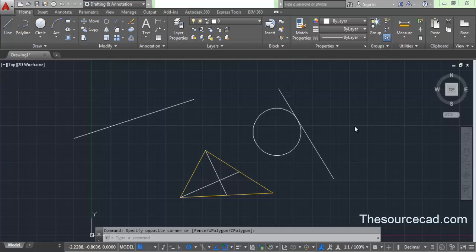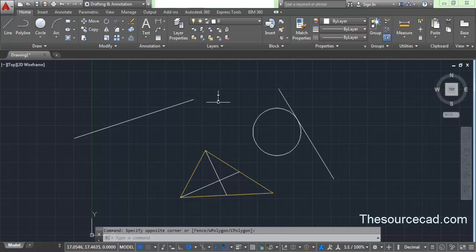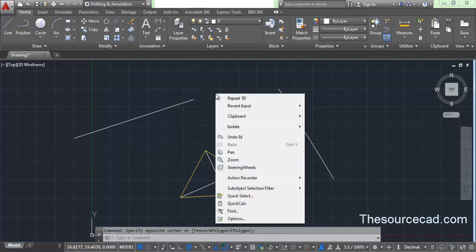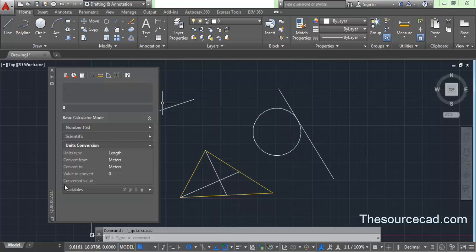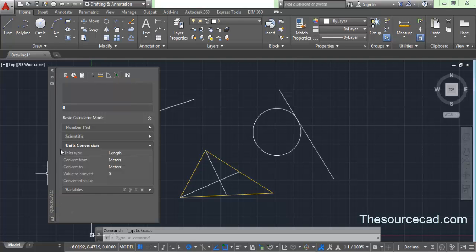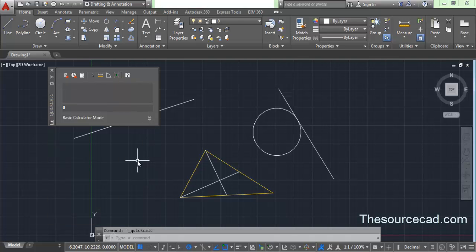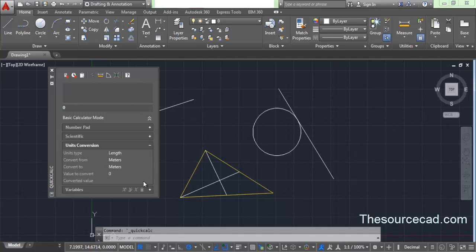From now on I will call it only 'the calculator.' To activate the calculator in AutoCAD you need to right-click on the drawing area. Right-click anywhere and on this contextual menu you will find Quick Calc. Click here and this calculator will appear. You can see it's the Quick Calc calculator with all the common icons. You might find that this calculator opens in a collapsed mode — if so, just expand it. Right now the unit conversion box is expanded; I will collapse it.